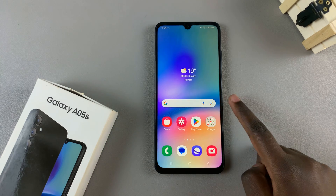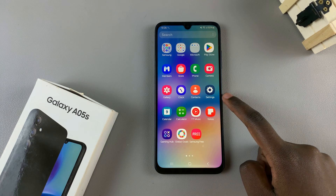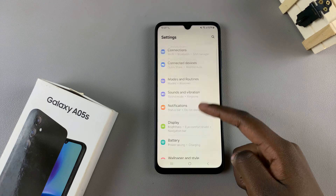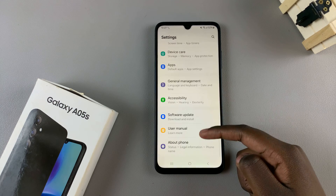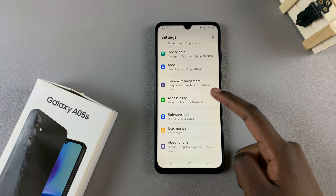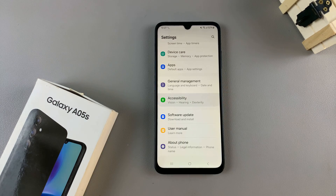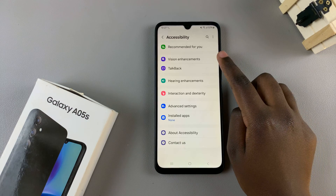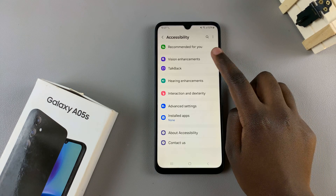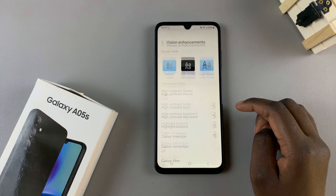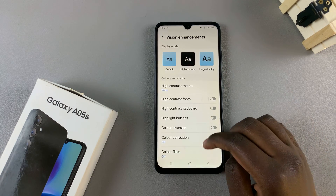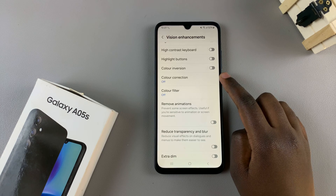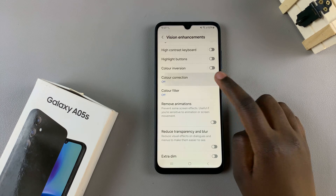Start by opening the Settings app. In Settings, scroll and select Accessibility. Under Accessibility, tap on Vision Enhancements, then from here you should see the option Color Correction — select it.